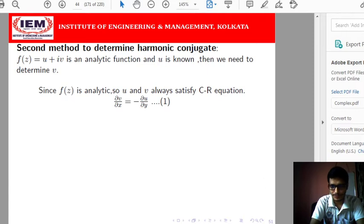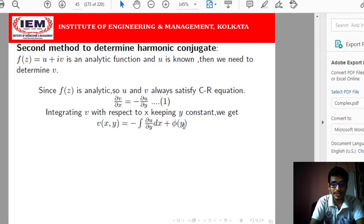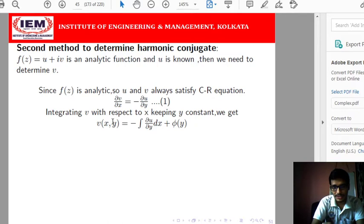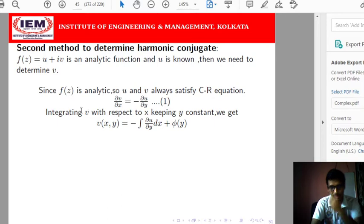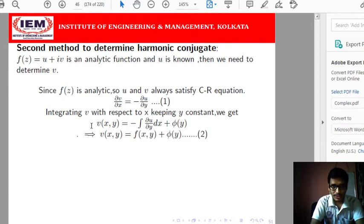Since u is given, we know the value of del_u/del_y. We will integrate v with respect to x keeping y constant. So v(x,y) will be the integral of (-del_u/del_y) dx plus an integration constant phi(y). Since we are integrating with respect to x, the integration constant is not a plain constant but a function of y — because if you differentiate the integral with respect to x, phi(y) being independent of x contributes 0.